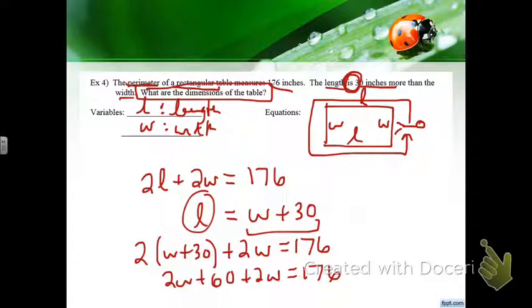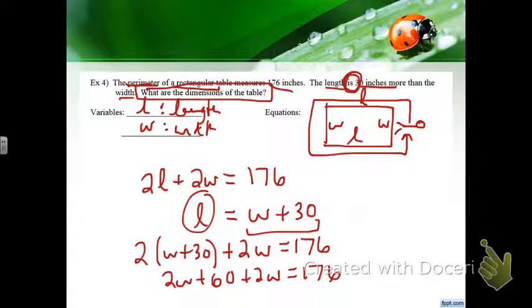Your answer needs to make sense — whatever you get for W must be positive, and when you plug back in for the length you must also get a positive number. You can't have a negative measurement.